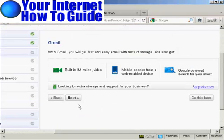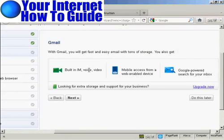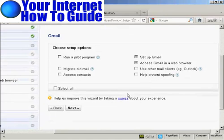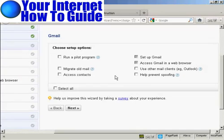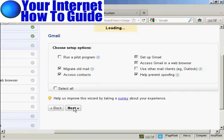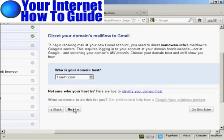And you can see it's asking me if I want built-in IM voice and video, mobile access from a web app device, etc. Click on next. Now I'm going to choose the setup options. And what I can do is migrate old mail and access contacts. And you can also prevent spoofing. So I'm going to click on next.